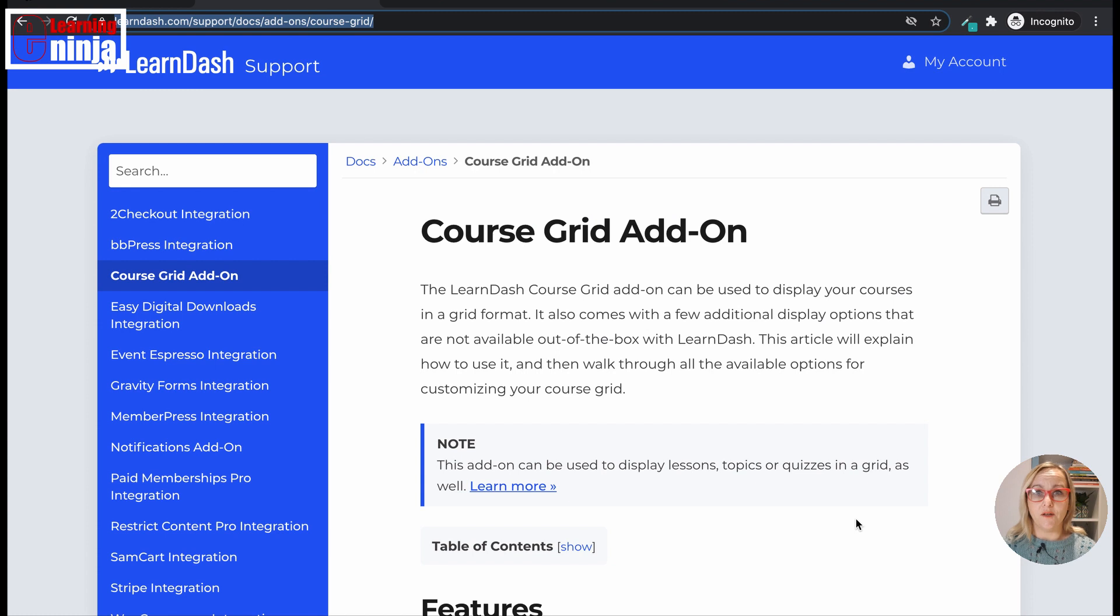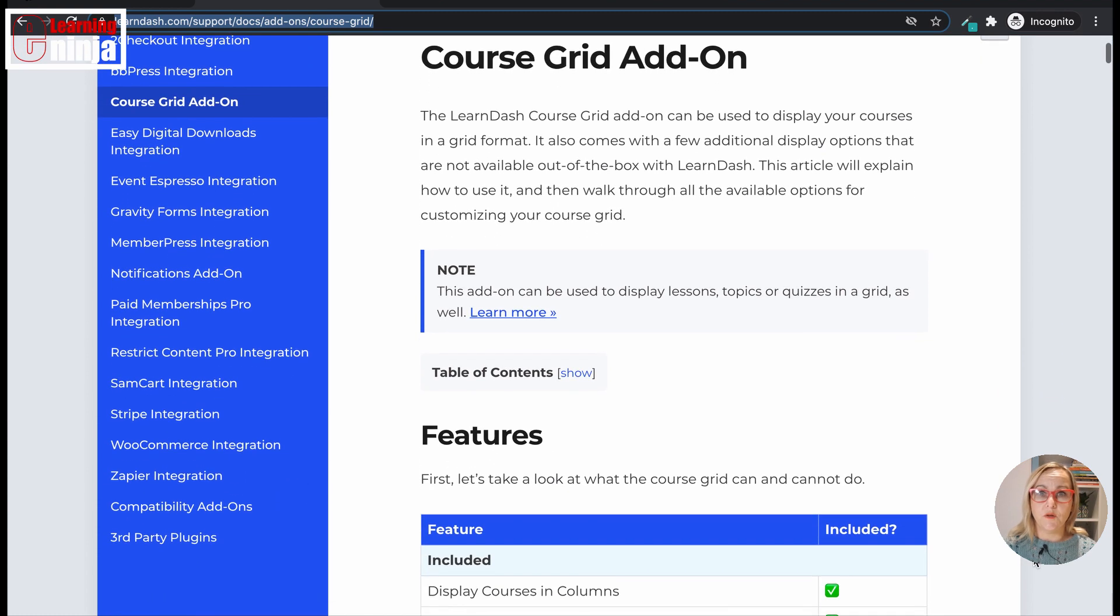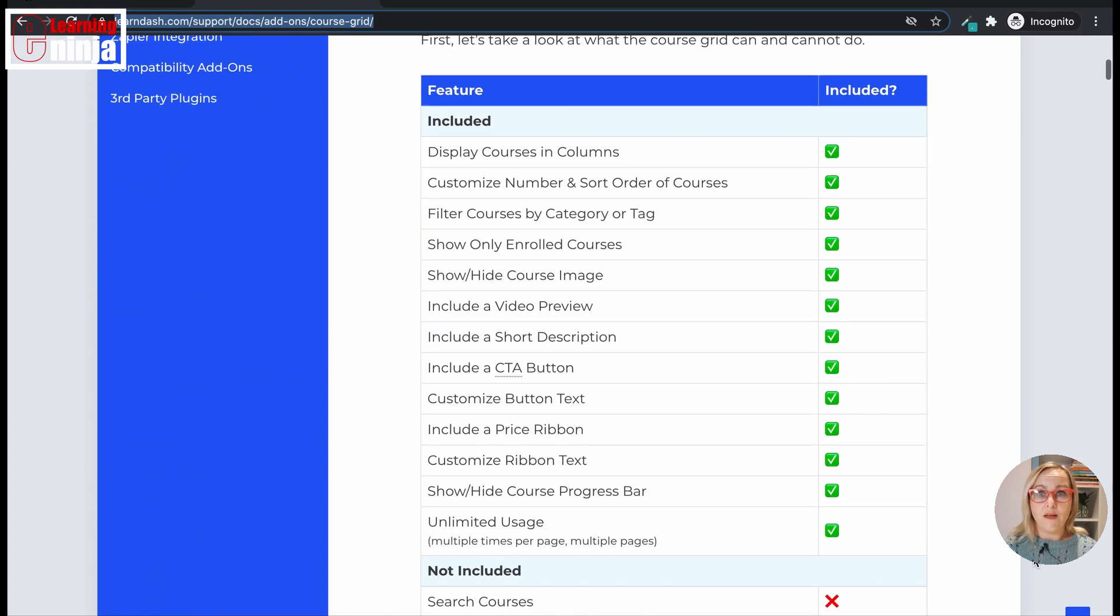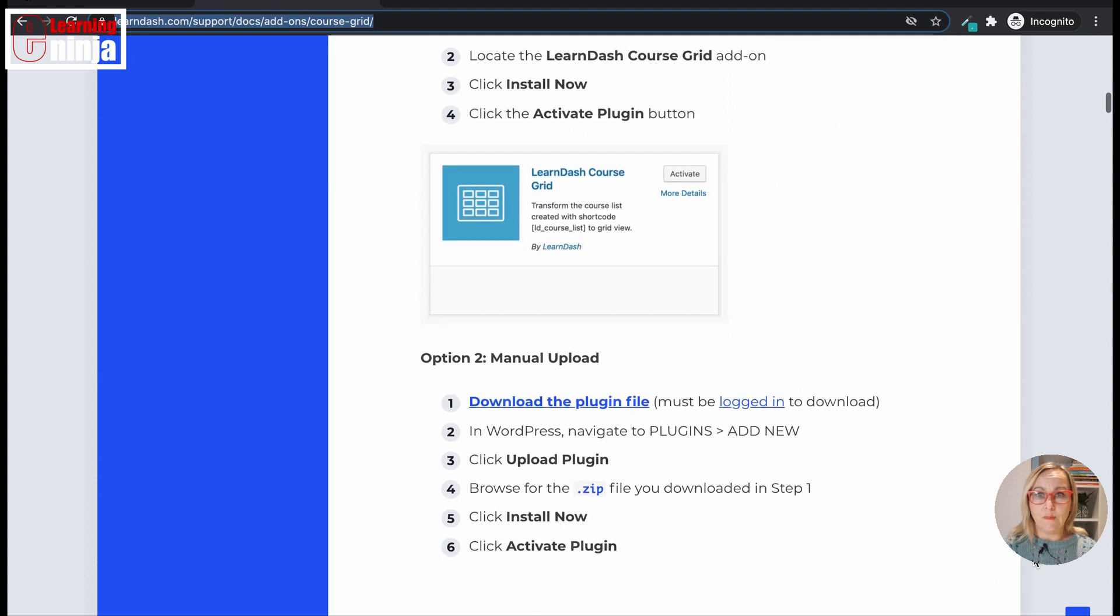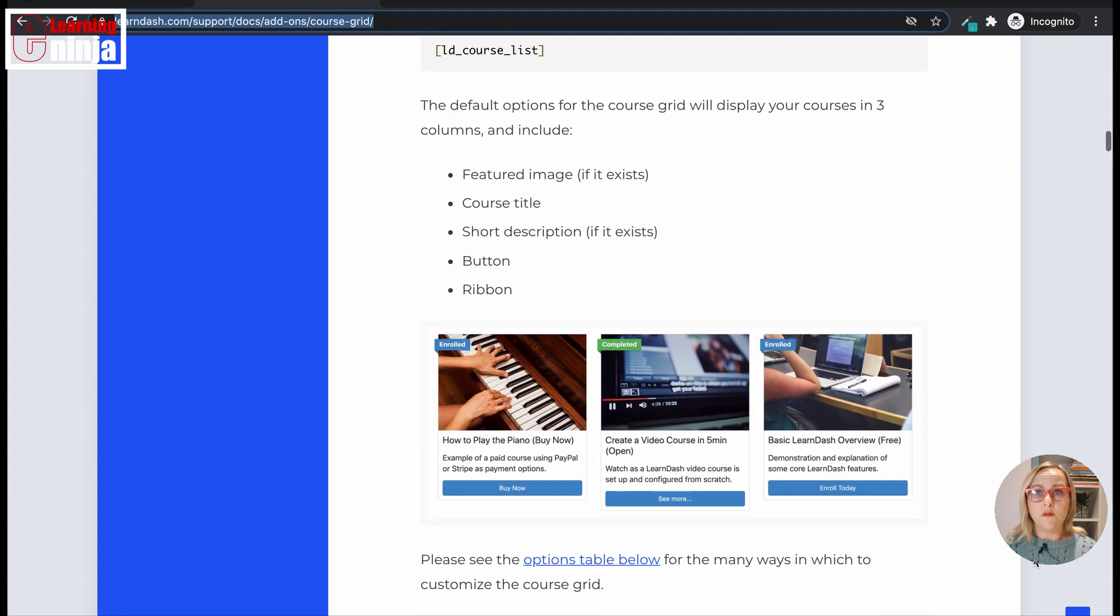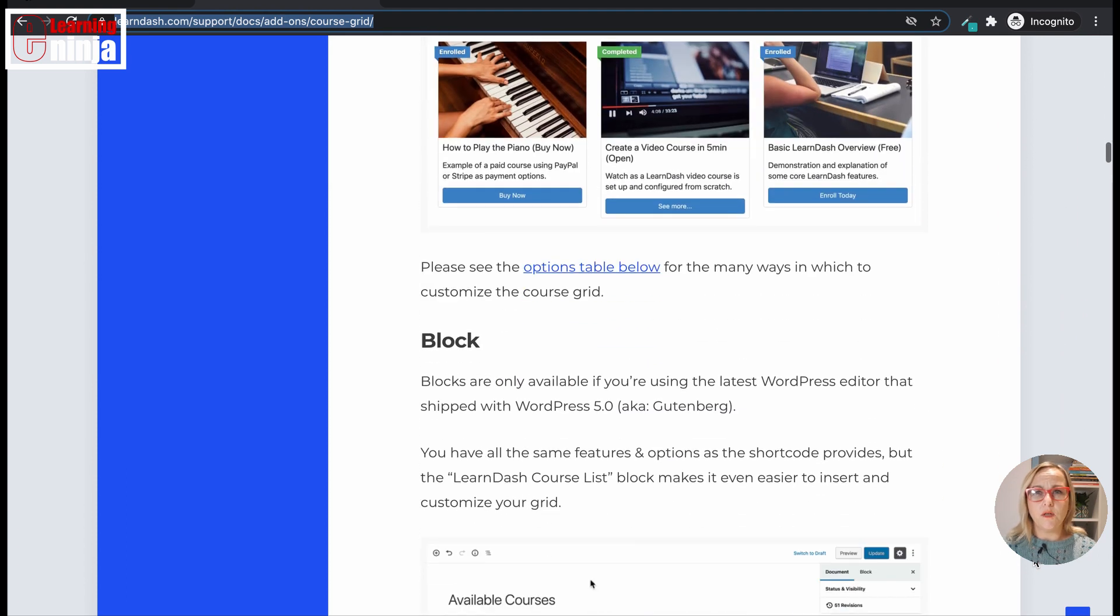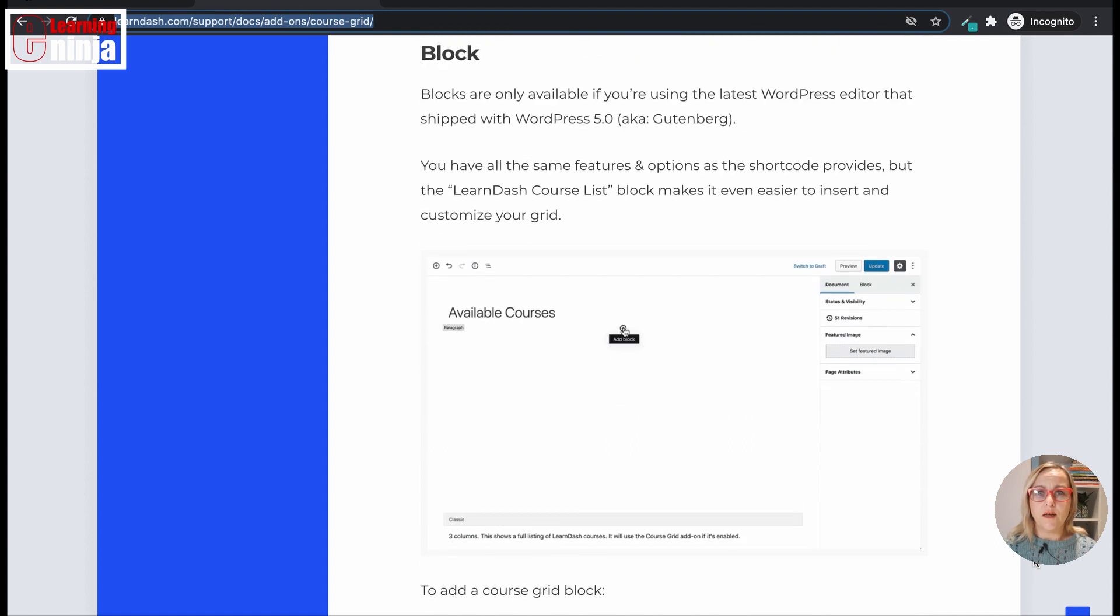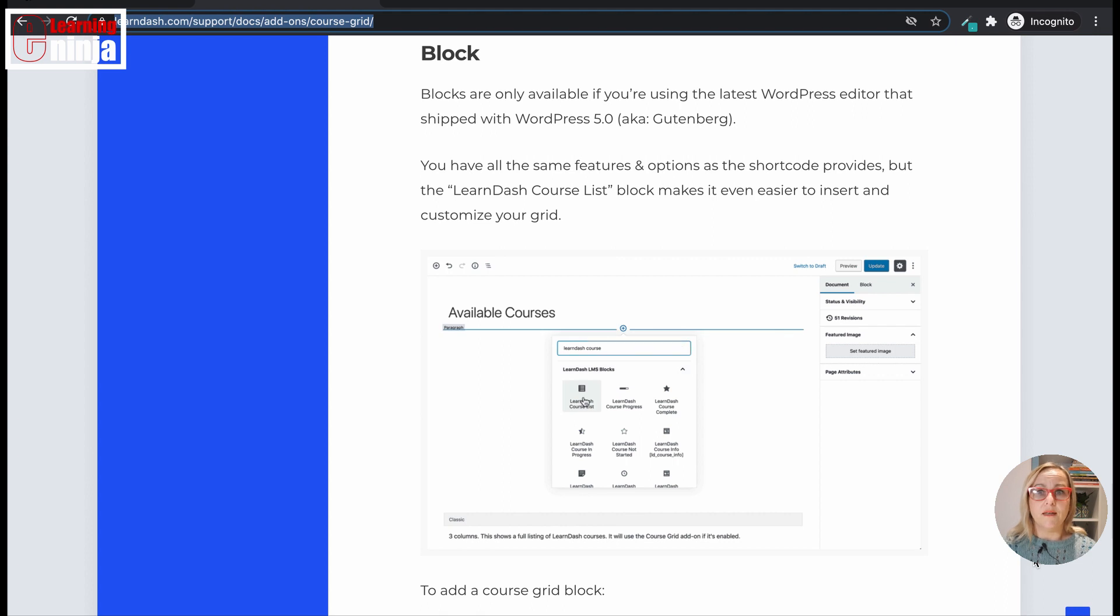CourseGrid add-on to enhance the visual experience of your website visitors. In the past, I was not happy with the basic display that LearnDash gave, and I wanted the courses to be displayed in a more visually appealing way.